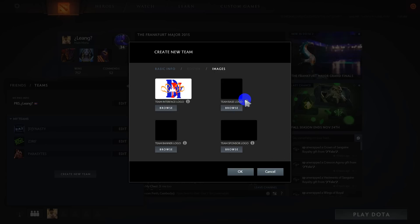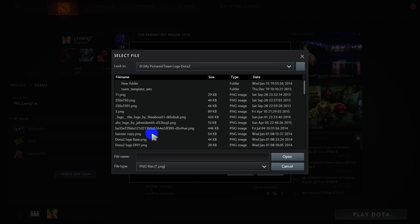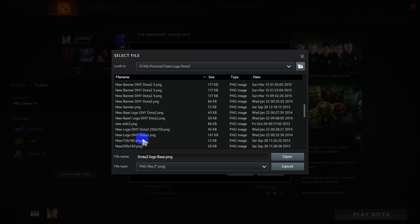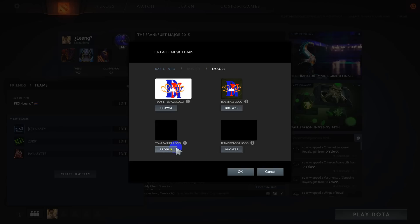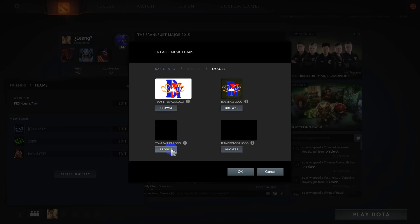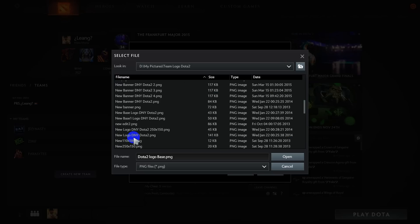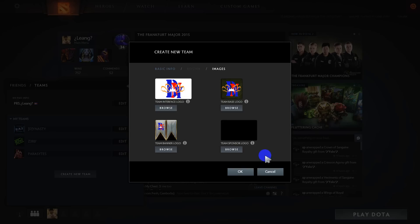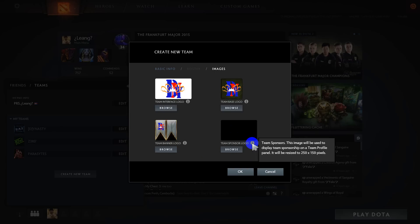Team logo - the resolution is 256 by 256 pixels. And for the team sponsor logo, you can browse for it if you have a sponsor.